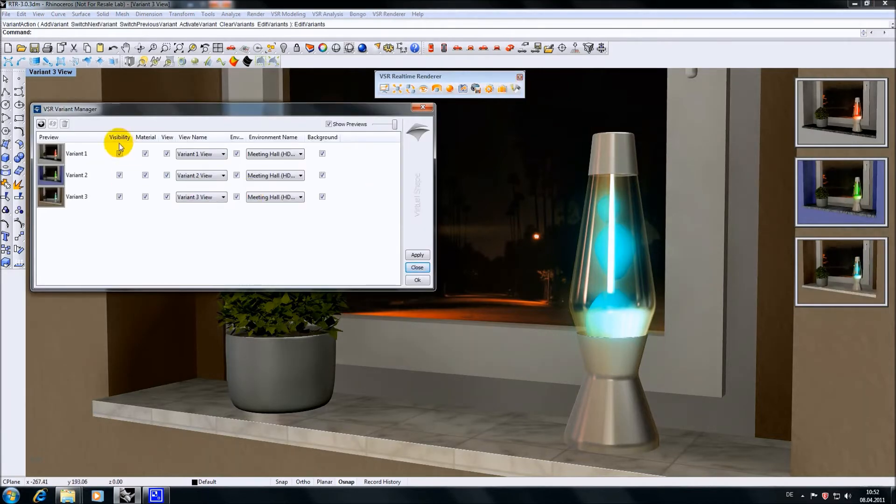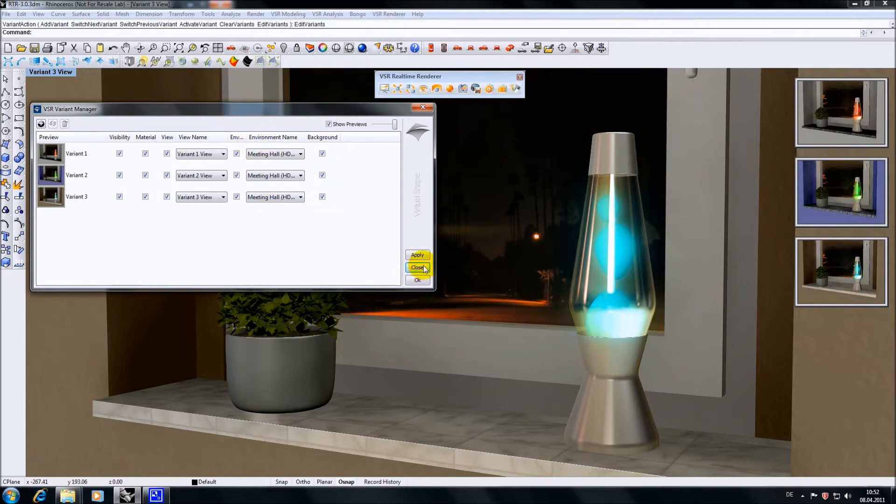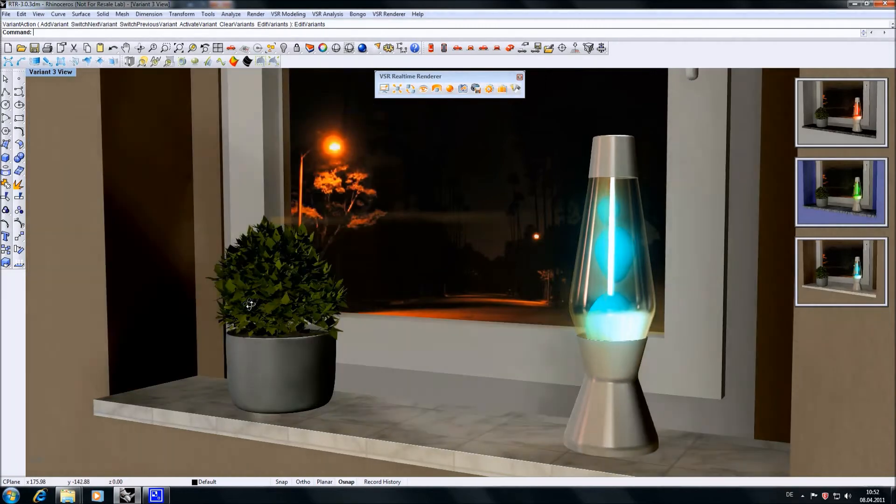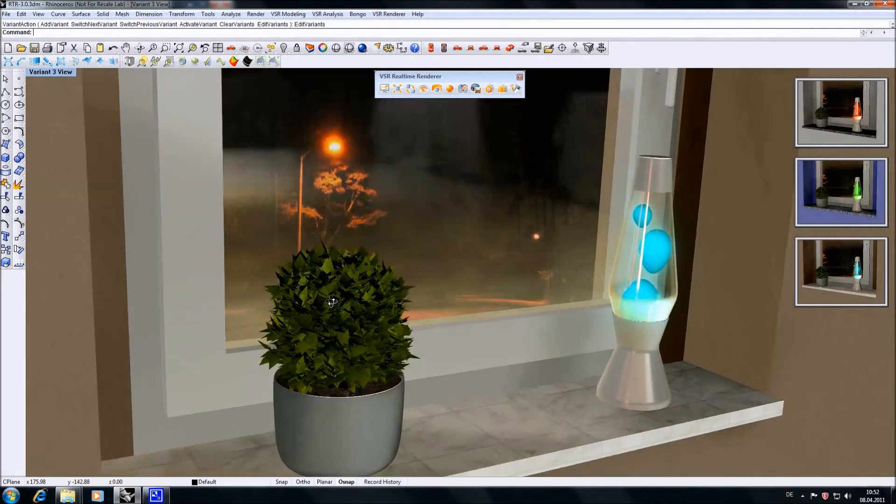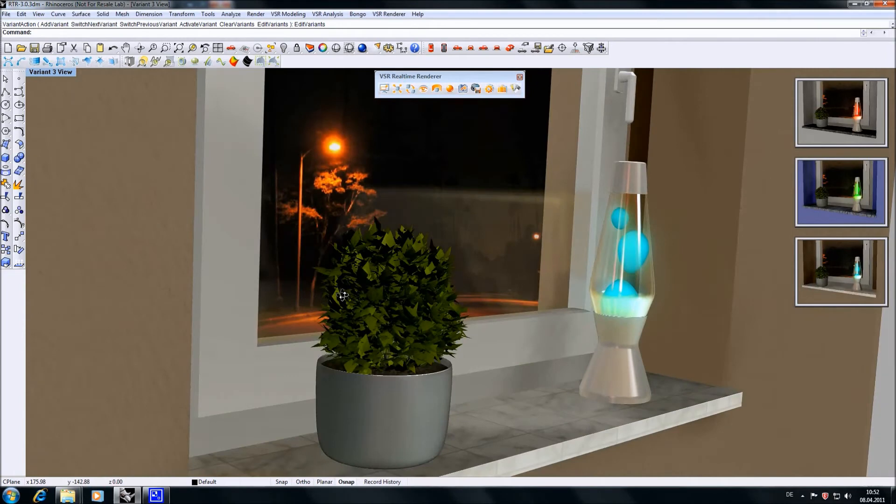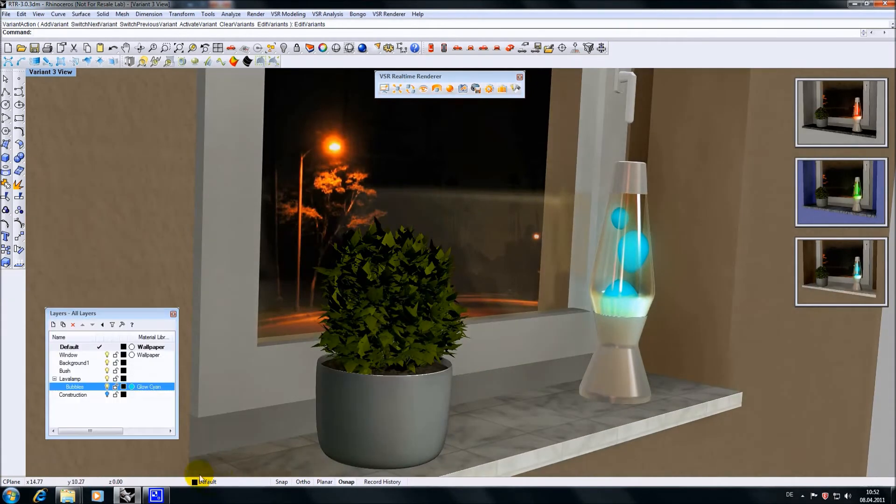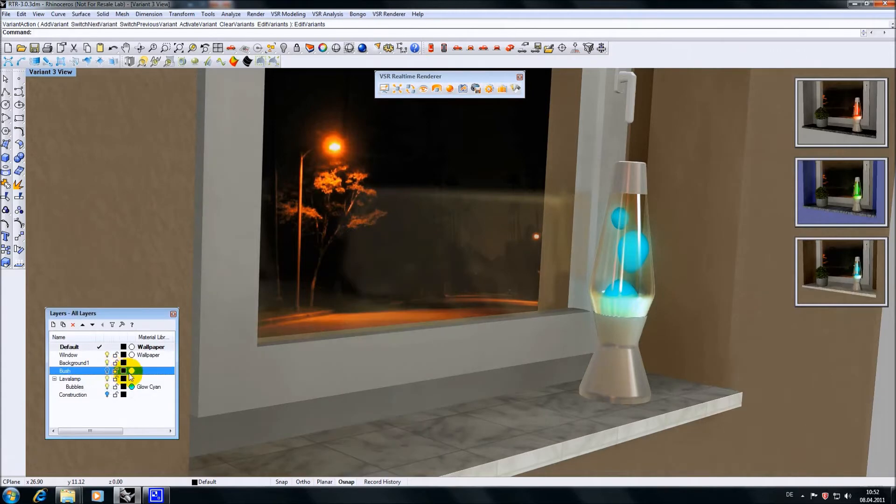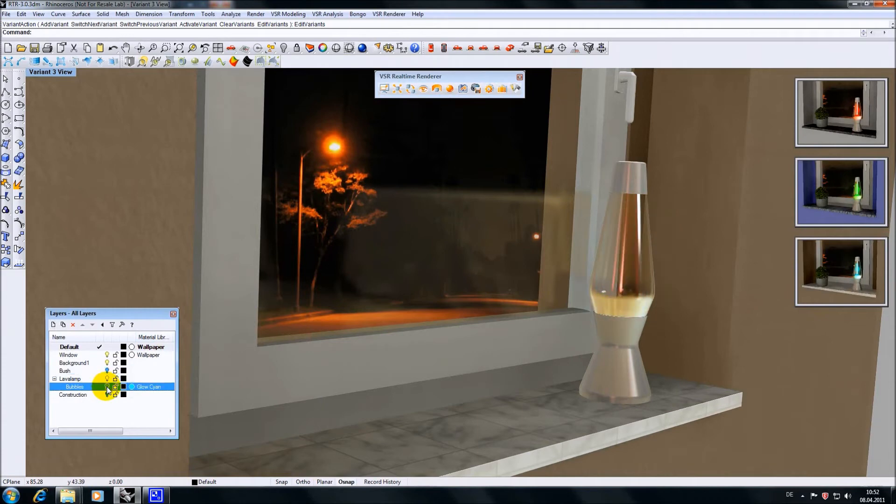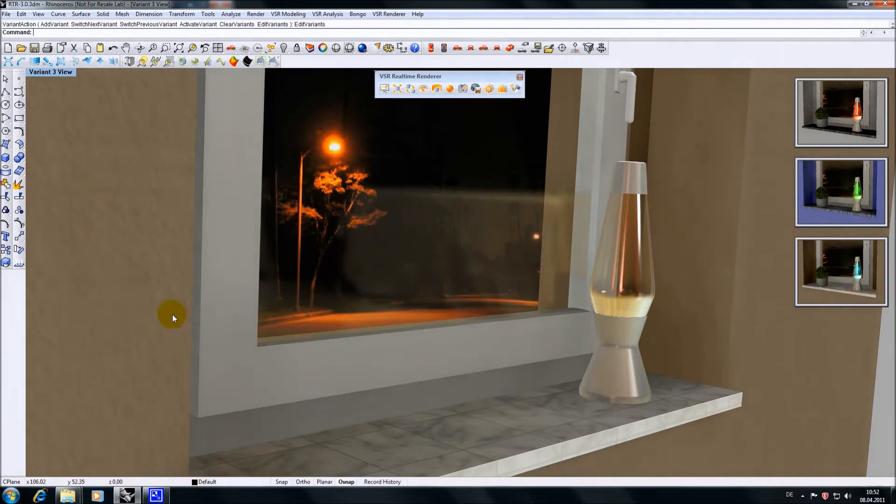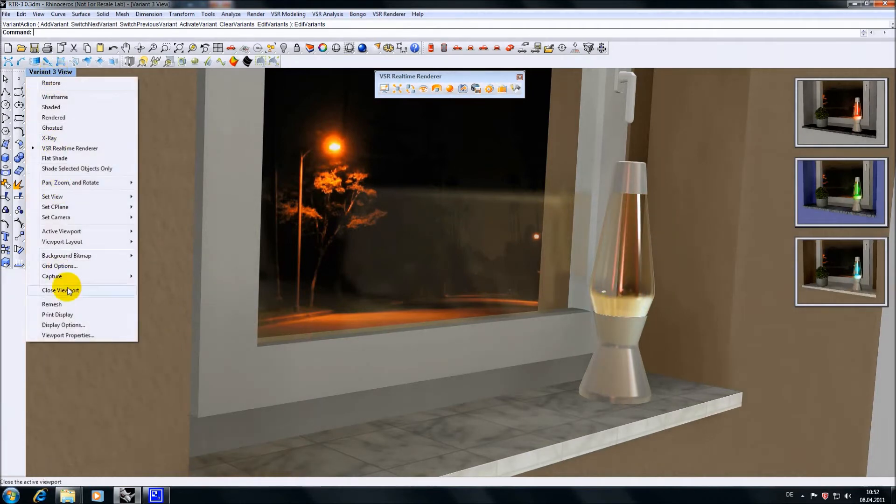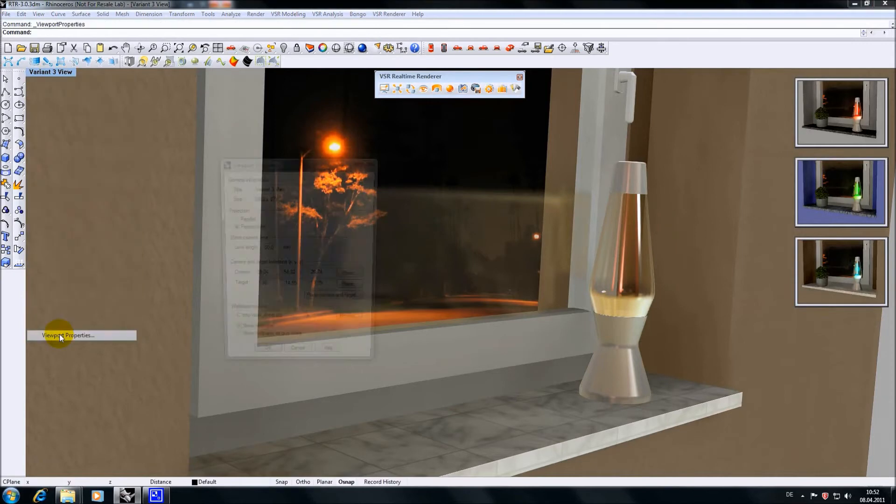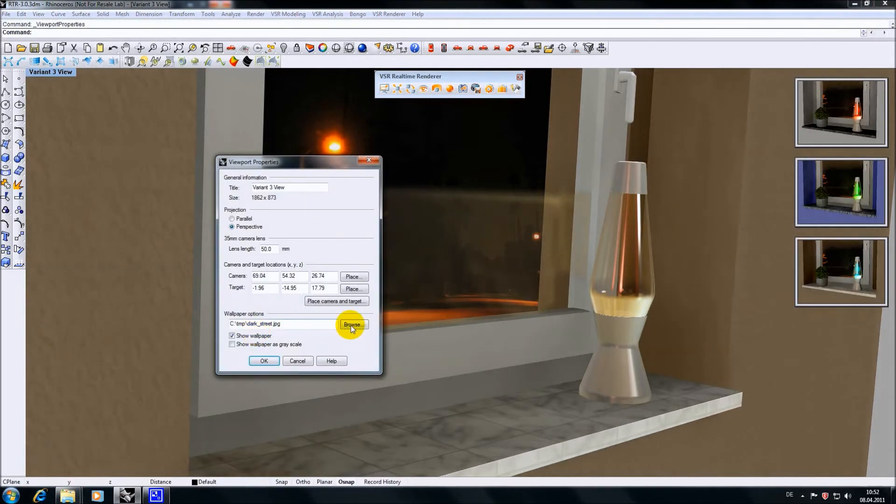It can set visibility of geometry, the view, environment and background images. So let's change the view a bit. And I will hide the bush. Well, let's hide the bubbles too. I will also change the wallpaper of this viewport.